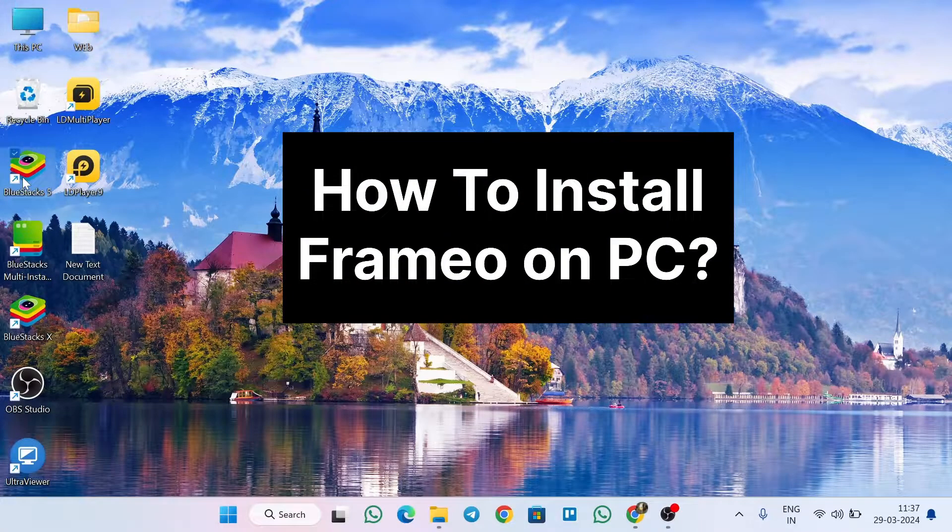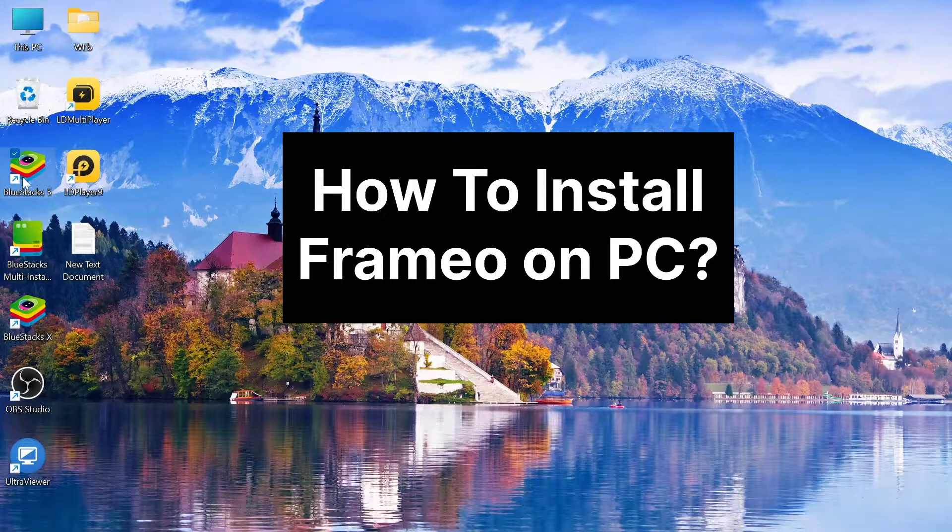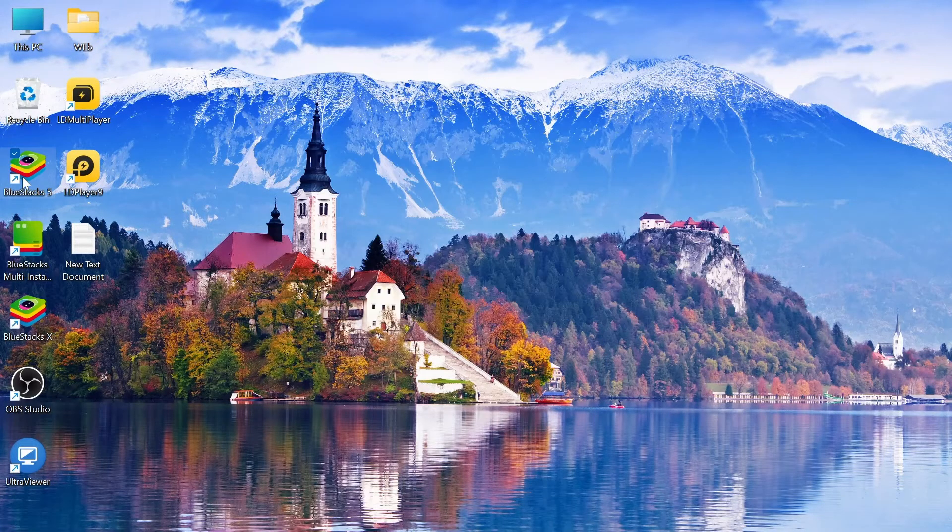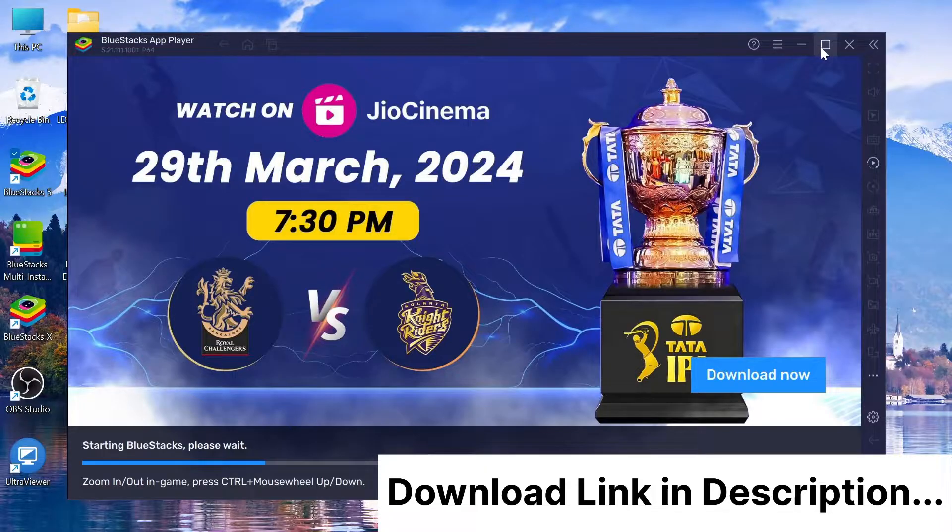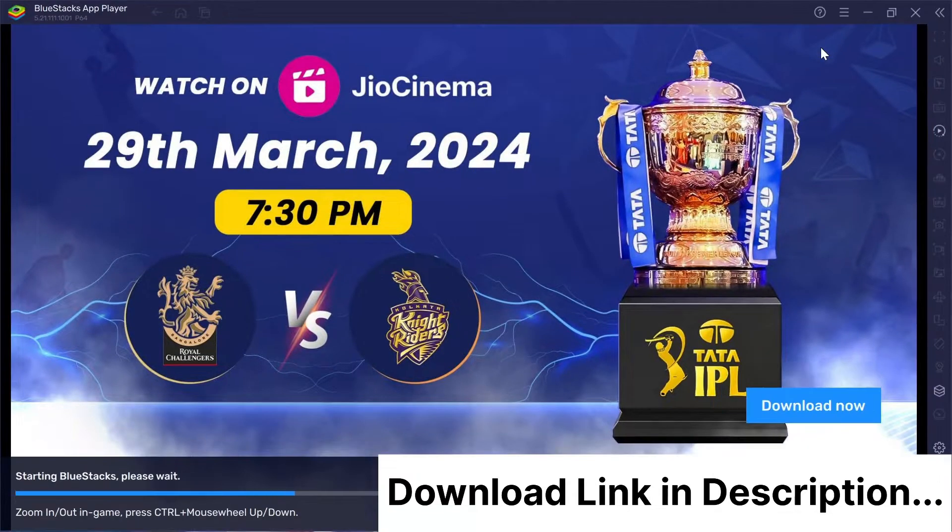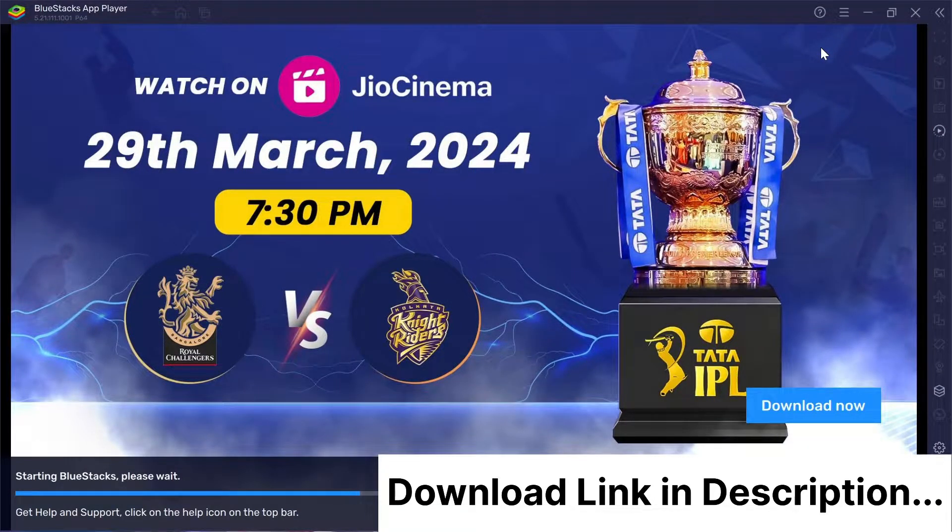Hey there. Today we're going to walk you through installing and using Frameo on your PC using Bluestacks. Let's dive right in.